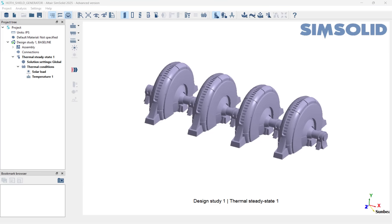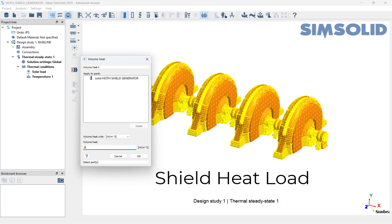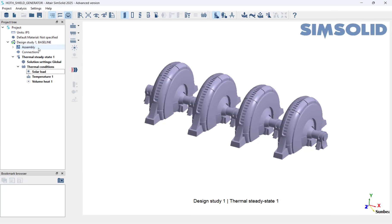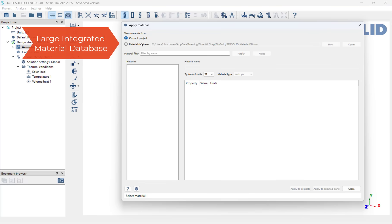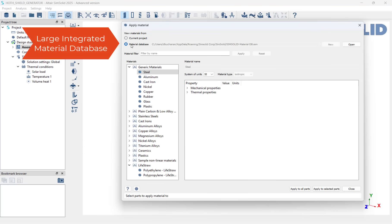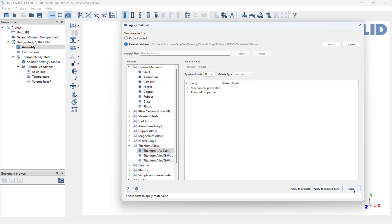The last thing I will apply will be the heat load while the shield is running. I will utilize a value similar to large generators here on Earth. Since this generator sits outside in the snow, it needs to be a strong but temperature-resistant material, so I will use titanium. With our model set up, we can now run and visualize results.